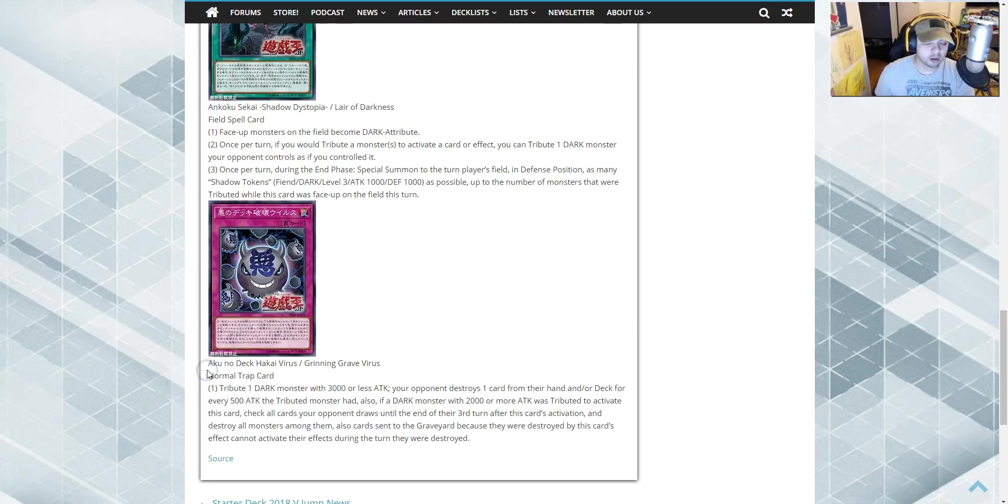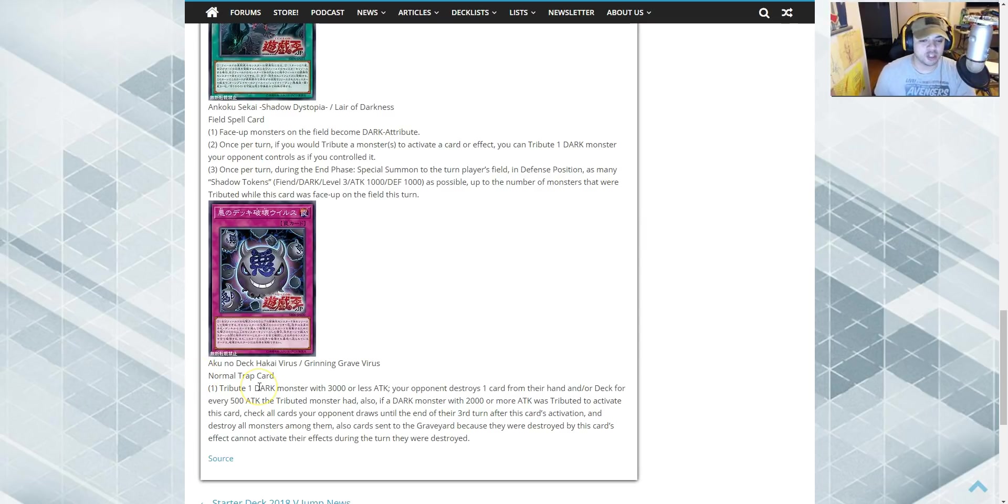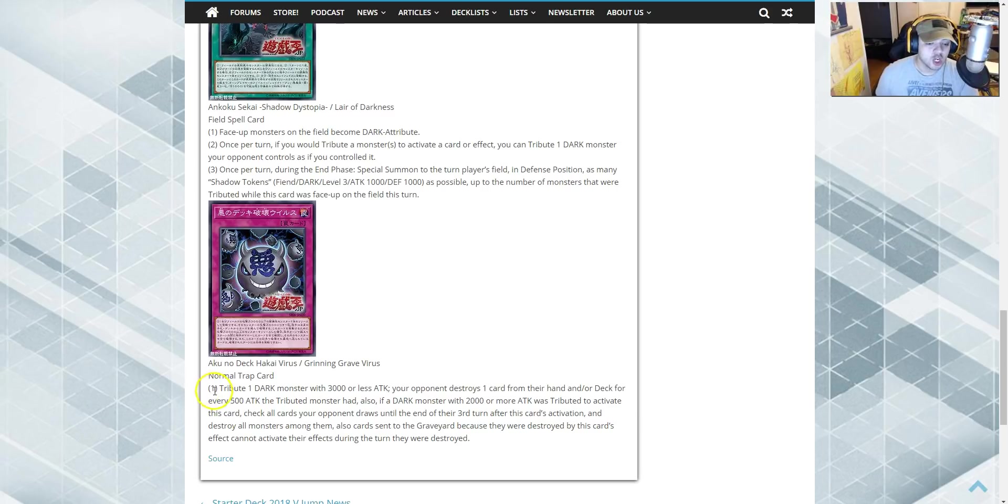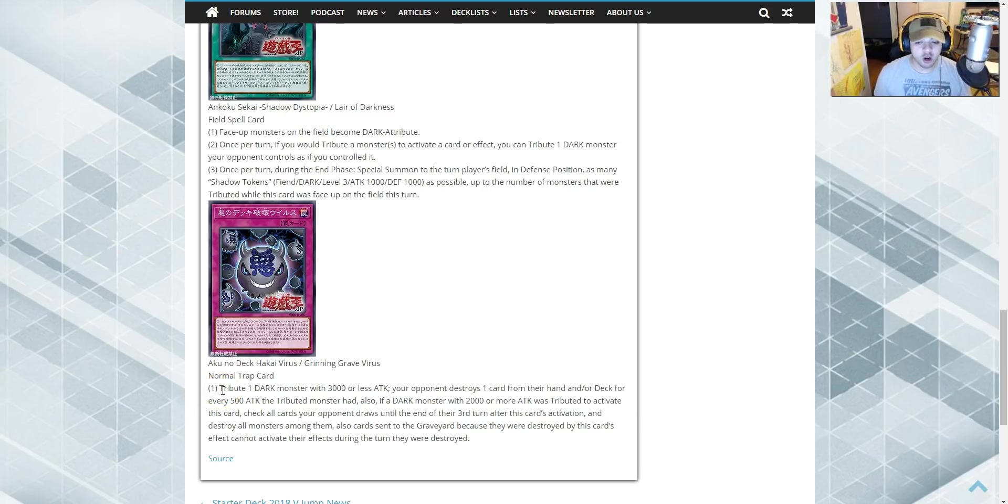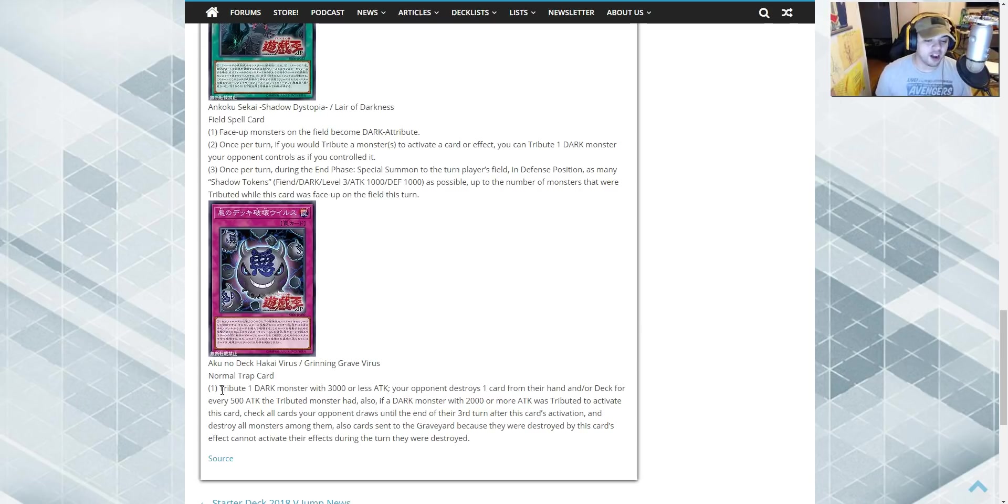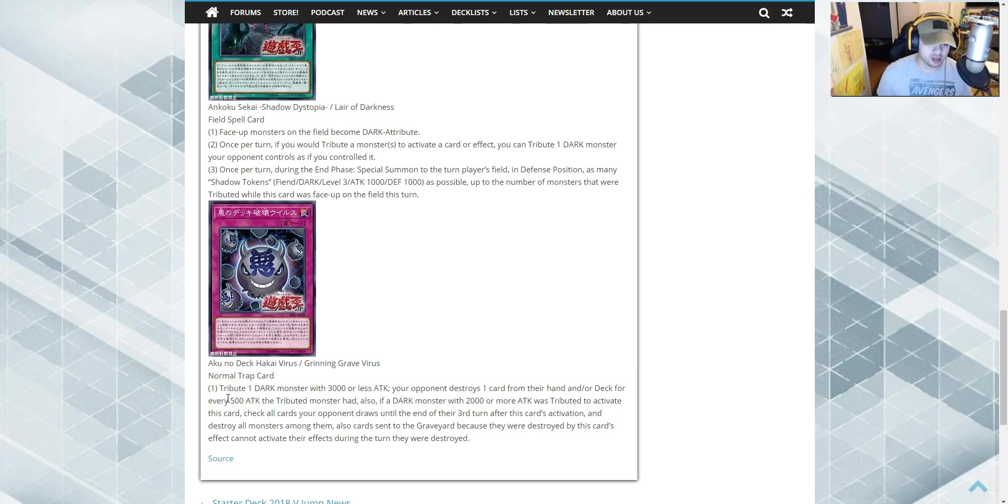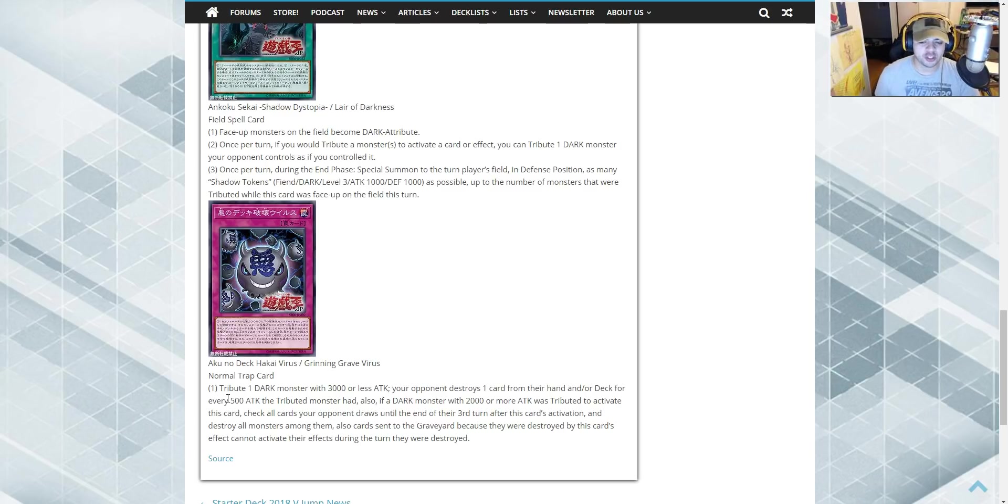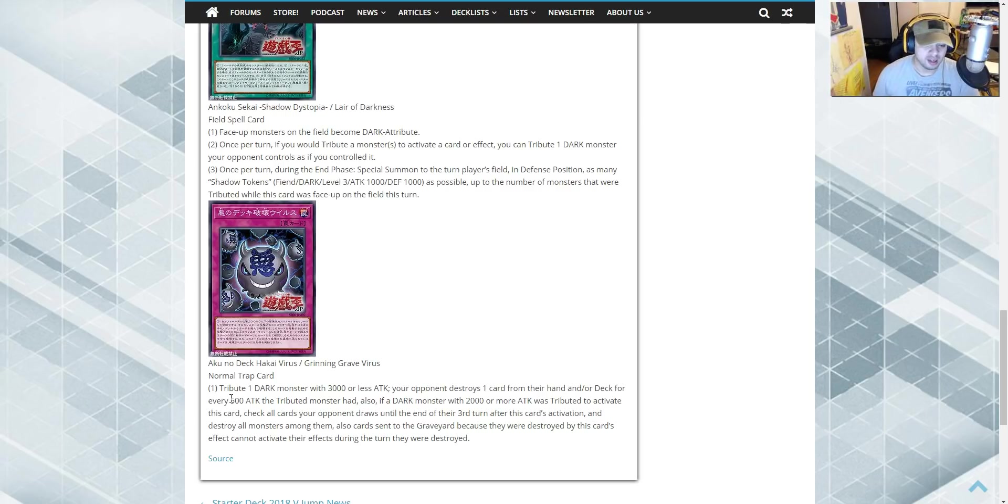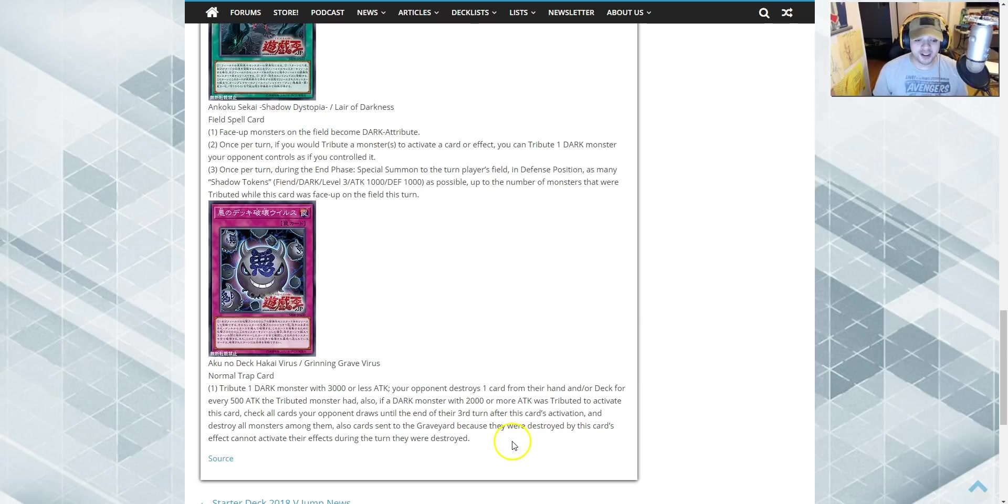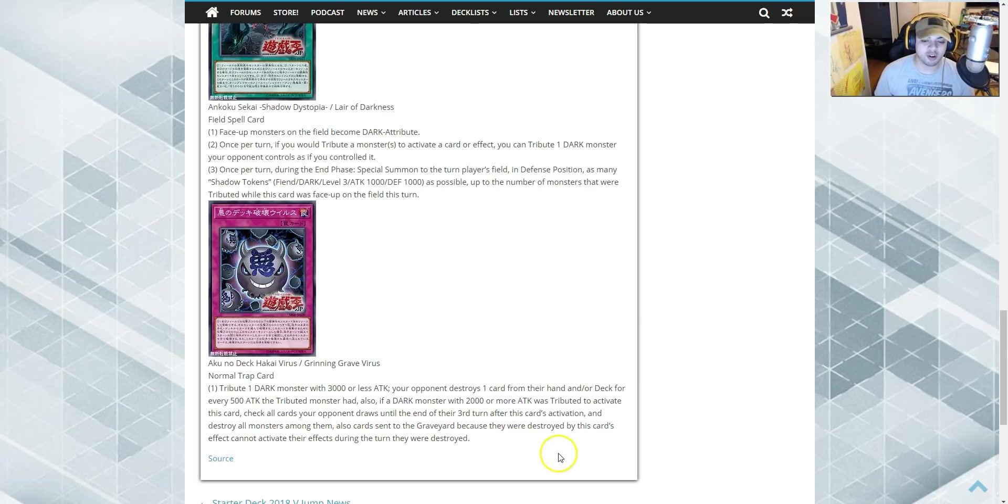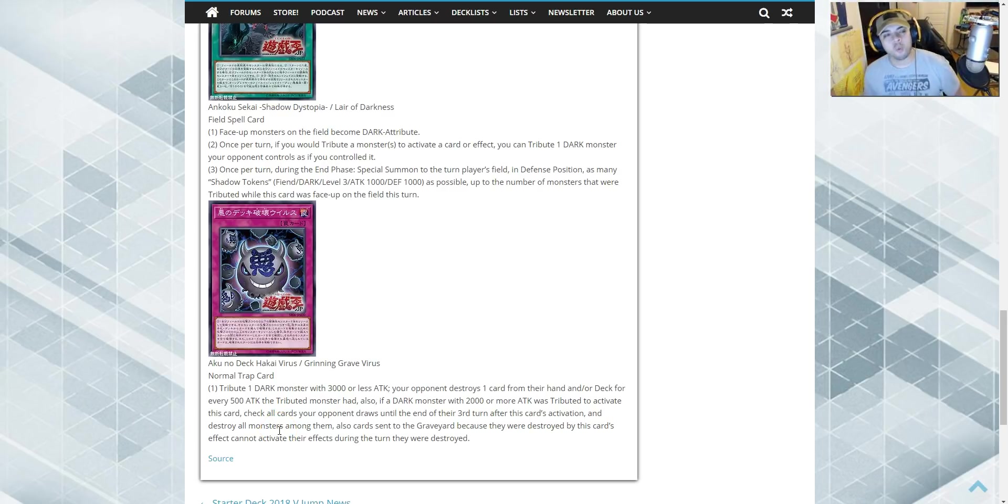And the last card we have so far, there's going to be more coming out guys by the way, is Grinning Grave Virus. A normal trap card. Tribute one dark monster with 3,000 or less attack. Your opponent destroys one card from the hand or deck for every 500 attack the tributed monster had. Also, if a dark monster with 2,000 or more attack was tributed to activate this card, check all the cards that your opponent draws until the end of the third turn after this card activation and destroy all monsters of them. Just all monsters. Fuck them all.